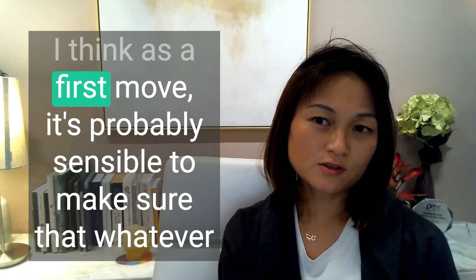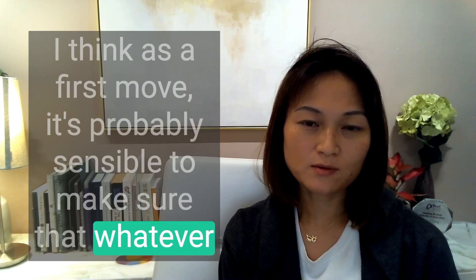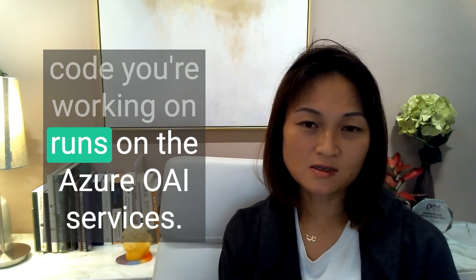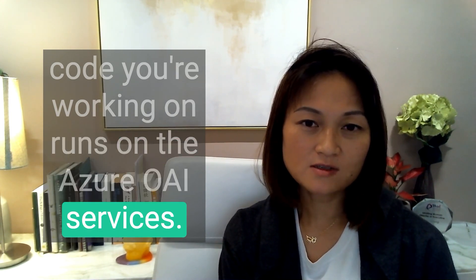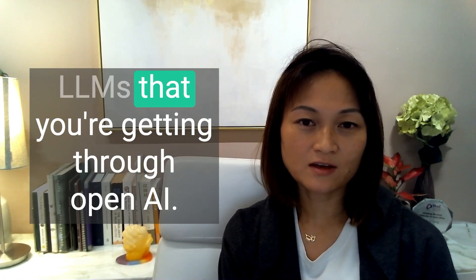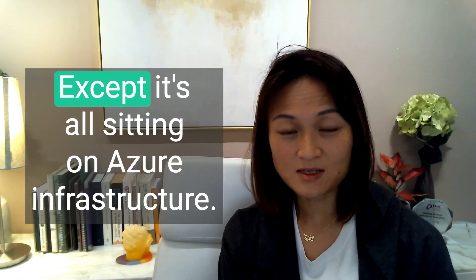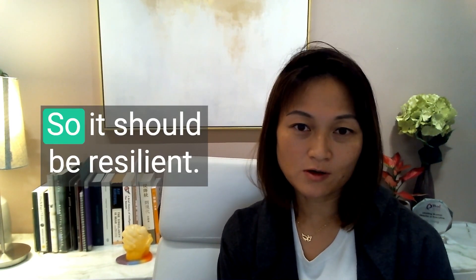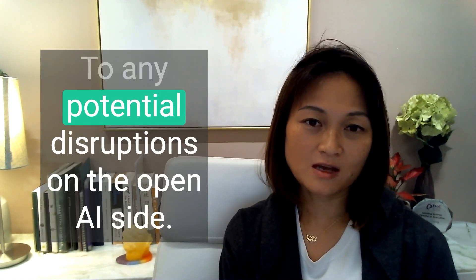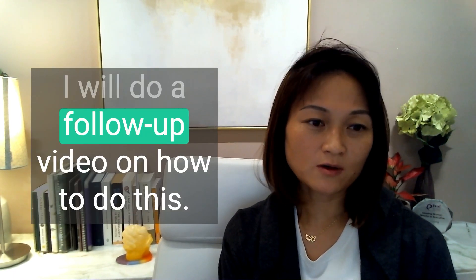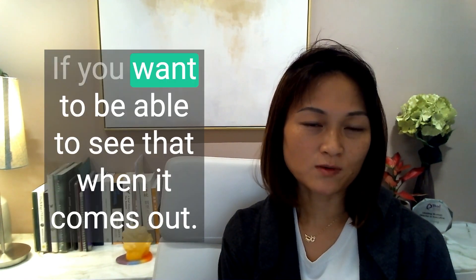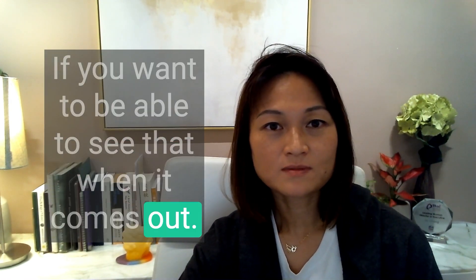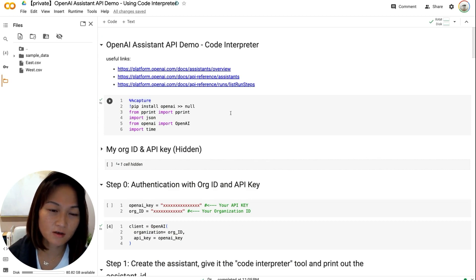I think as a first move, it's probably sensible to make sure that whatever code you're working on runs on the Azure OpenAI services. So these should be the same LLMs that you're getting through OpenAI, except it's all sitting on Azure infrastructure. So it should be resilient to any potential disruptions on the OpenAI side. I will do a follow-up video on how to do this. So click subscribe if you want to be able to see that when it comes out. So without further ado, we're going to jump straight into the code.